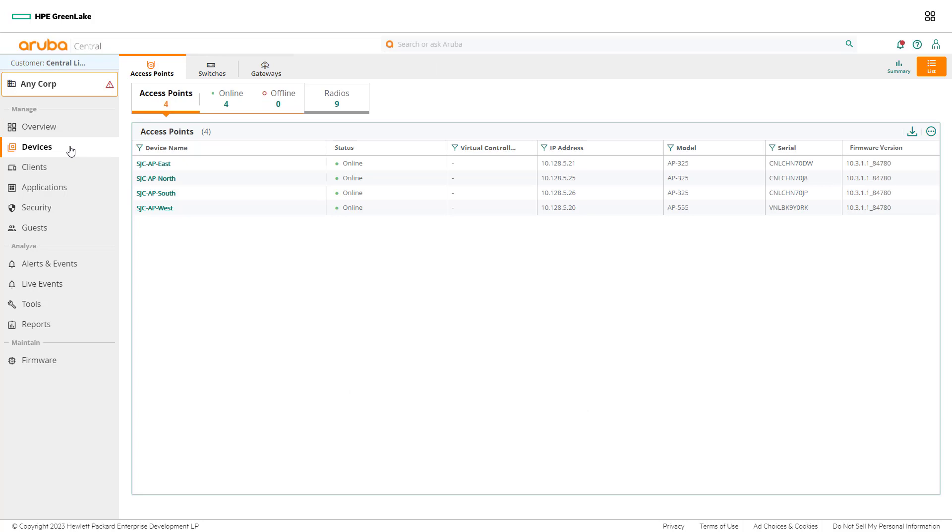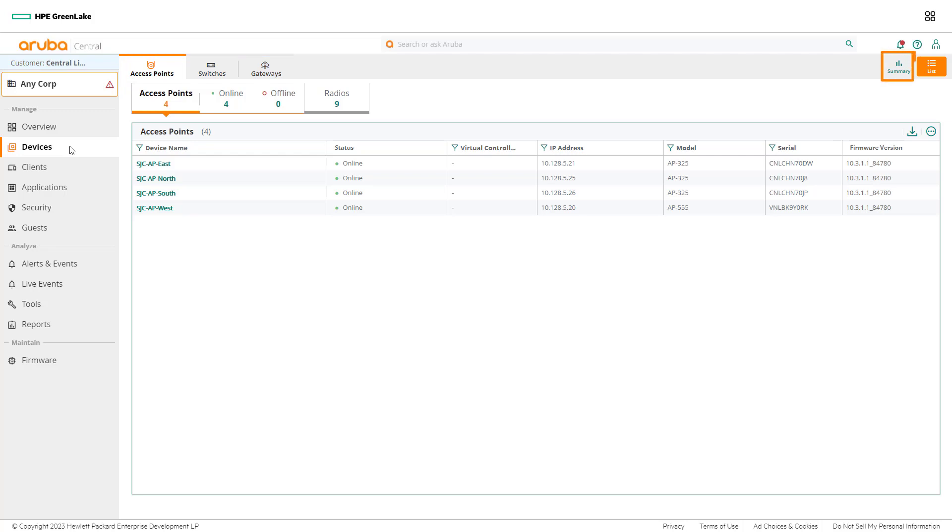When entering the device dashboard, notice there are three tabs at the top of the page. These tabs are used to divide devices into three categories: access points, switches, and gateways. Data in each of the device tabs can be viewed in one of two views: summary or list.